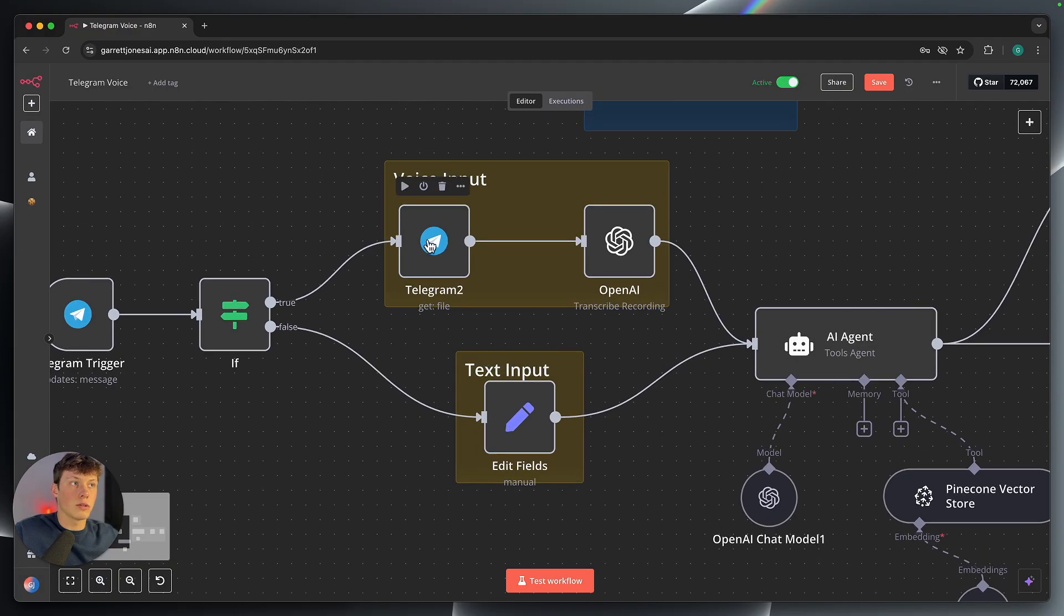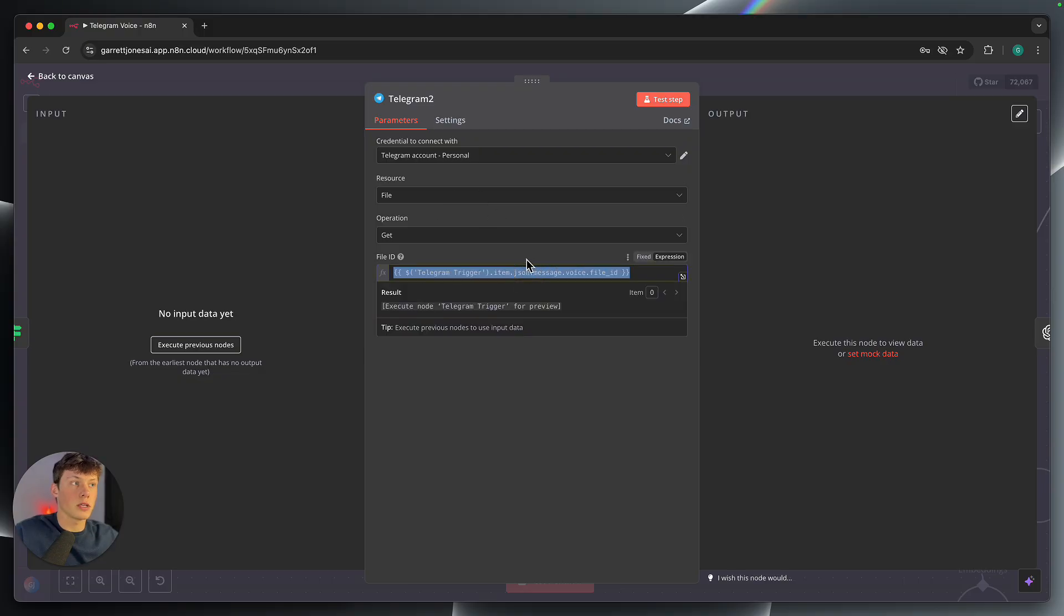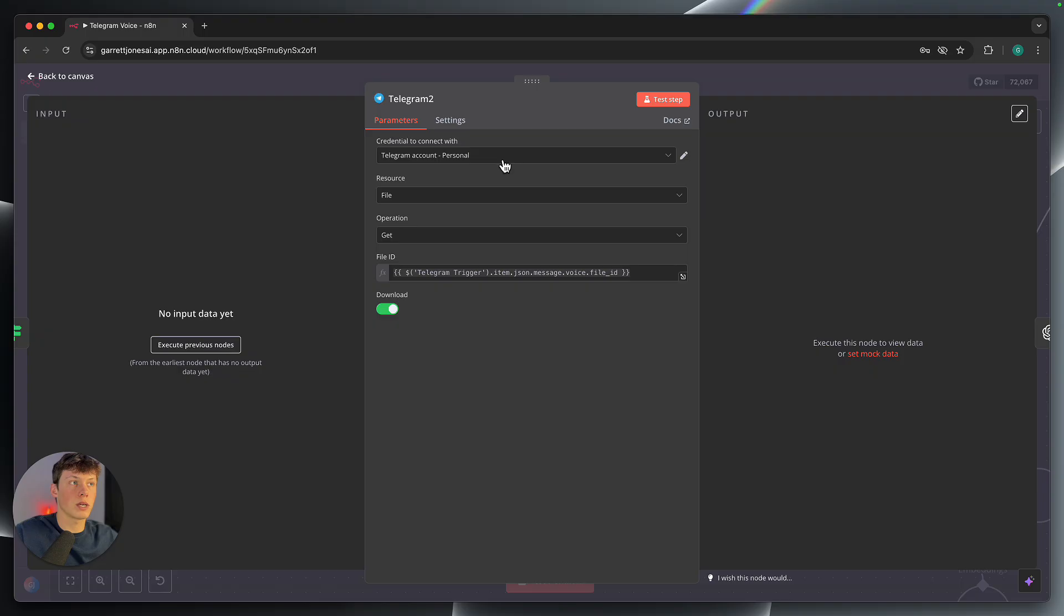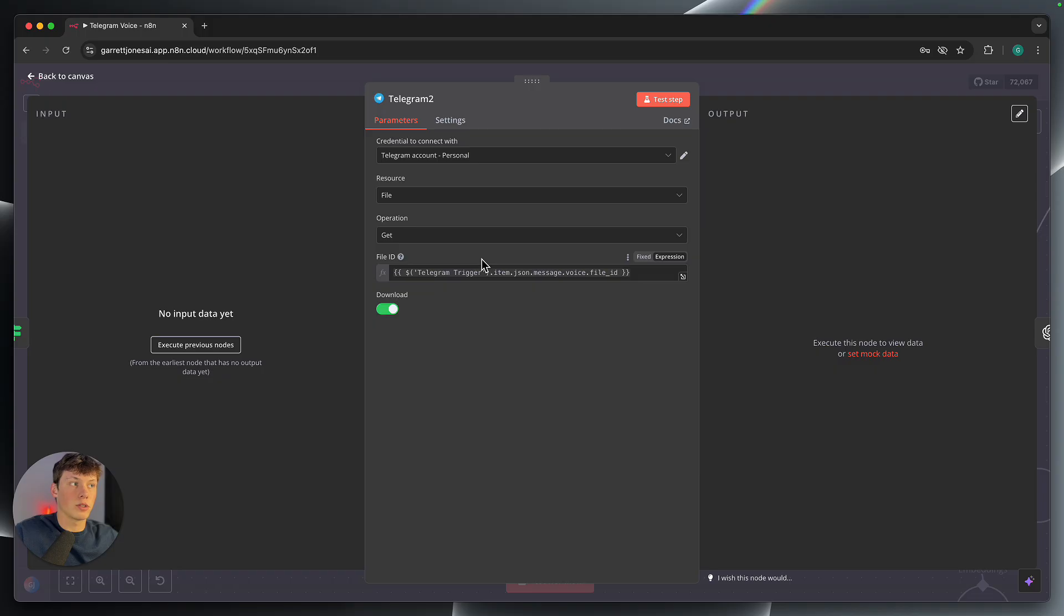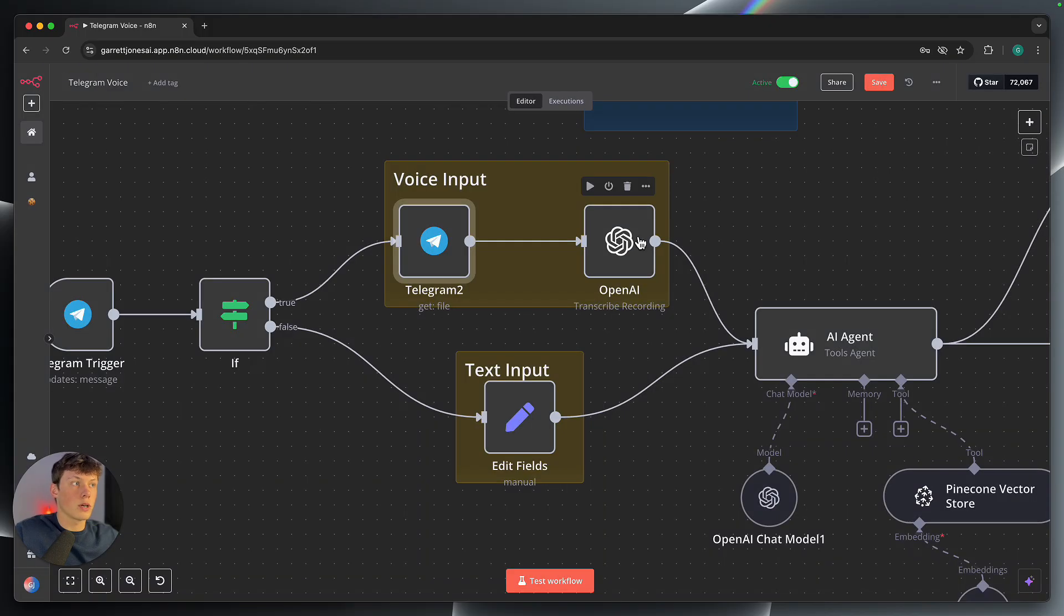I'll start with the top one. So the voice input, we are getting an audio file. So we are filling in with a variable here. So this is going to be your same account, the resources, the file, and we're getting that file. And the file we're going to get is the file that was just sent in through the voice file ID here. So we can click out of that.